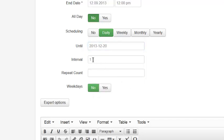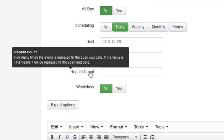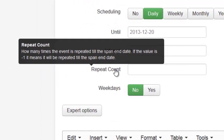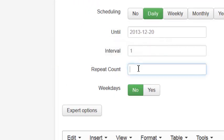The interval is going to be 1, 1 per day, and this one, if I highlight it, says if I use minus 1, it'll repeat until the end of the span date, so I'm going to type in minus 1 here.